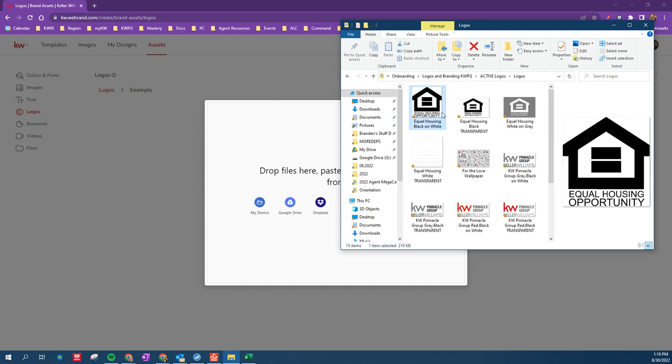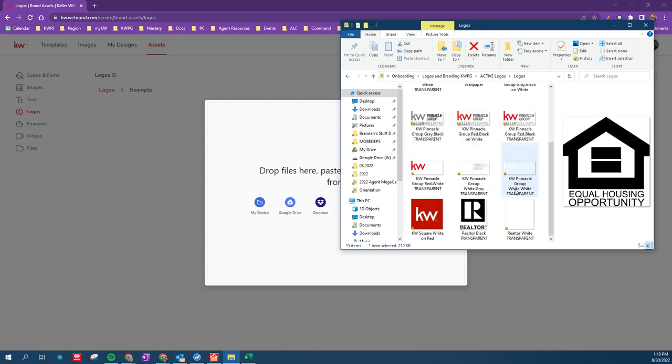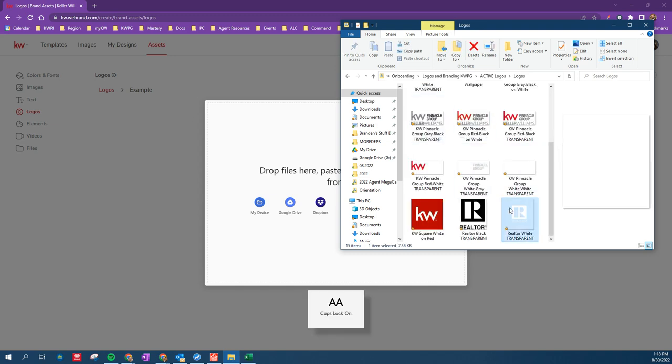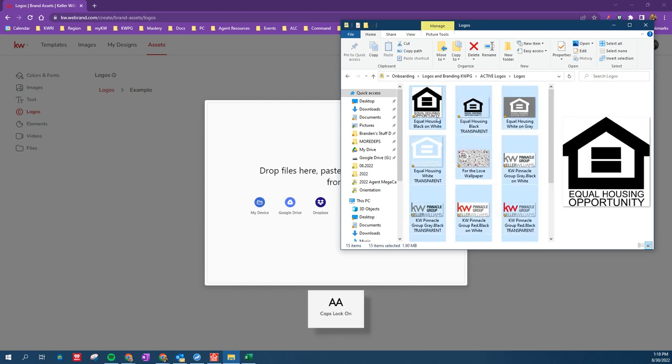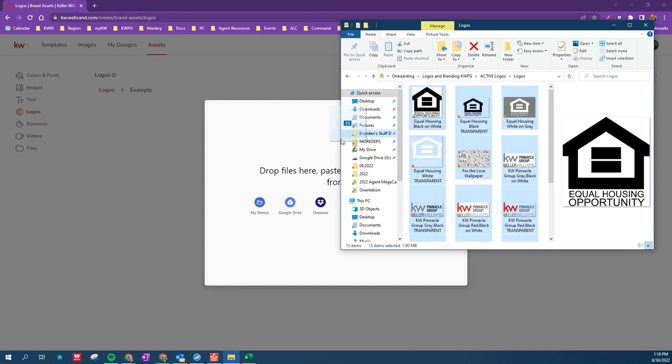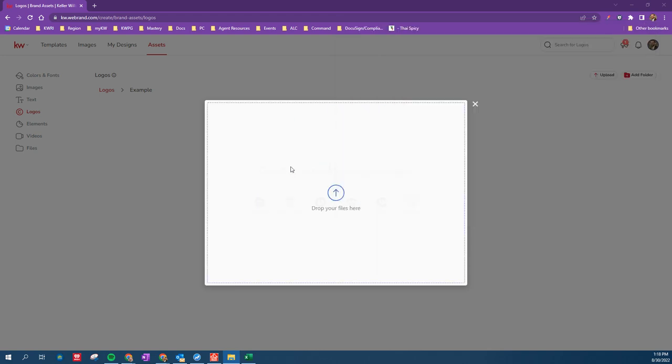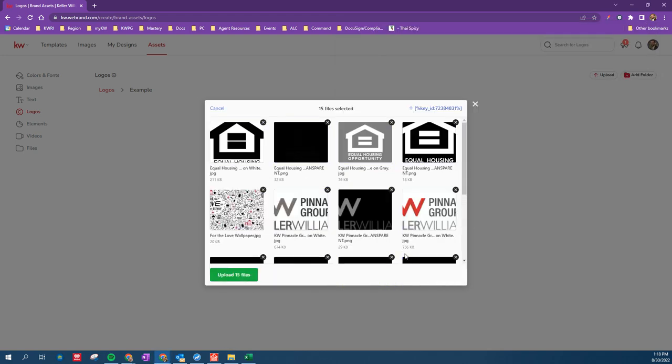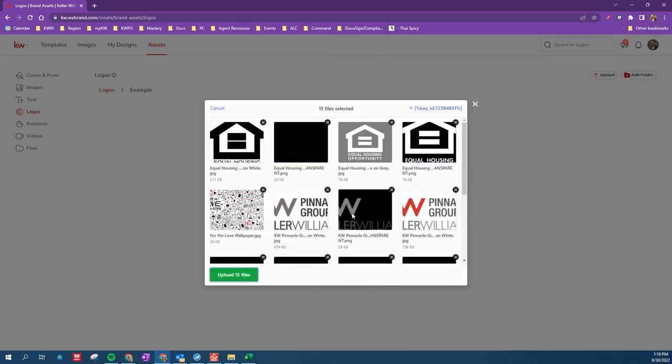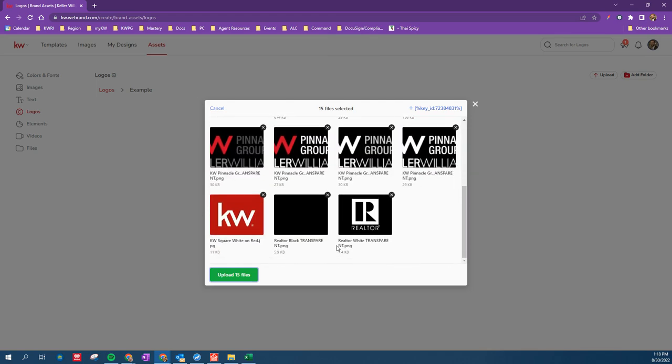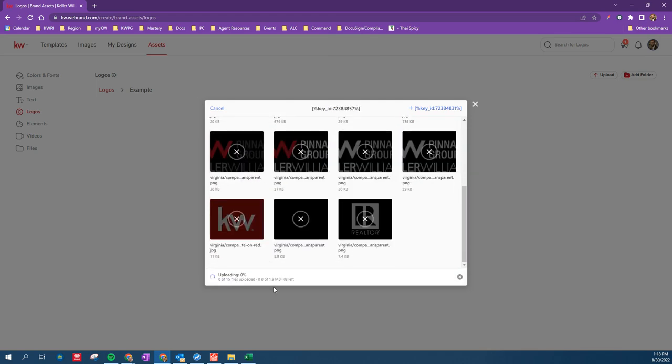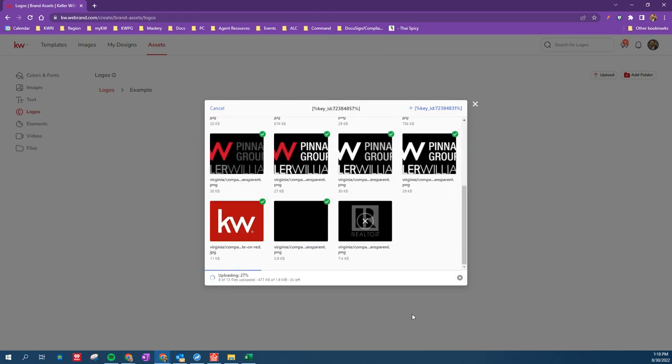And we're just going to select all of these files, and I'm going to drag them in here, and it's going to give me a little bit of a preview. And then upload all the logos.